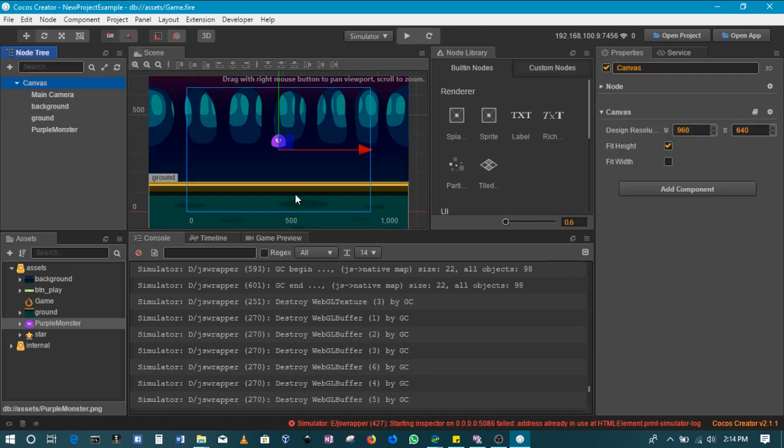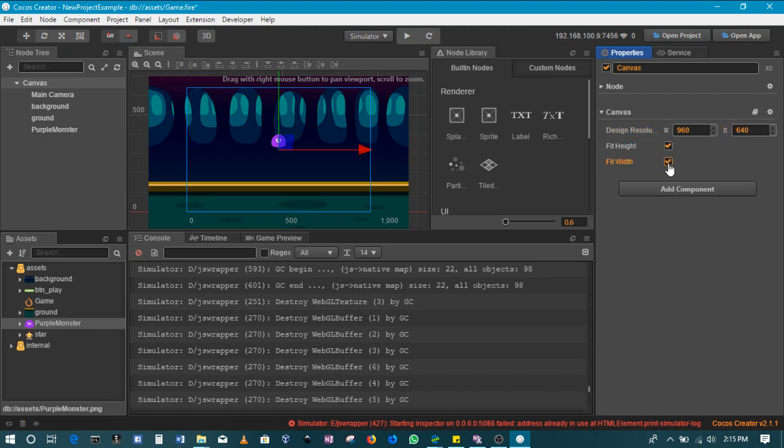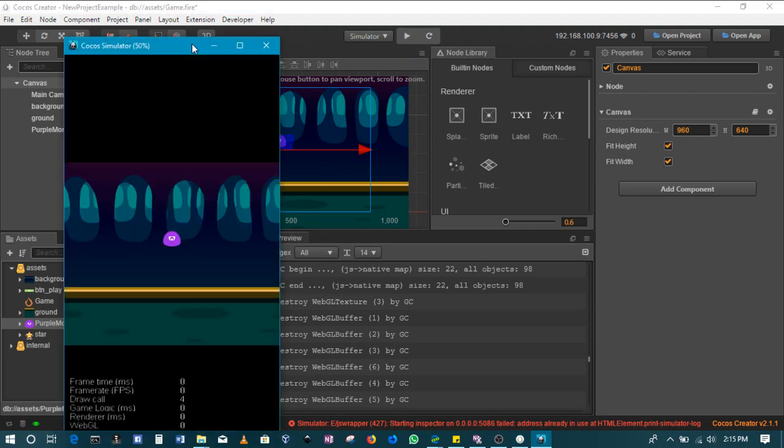One more thing before we move to the next section. On our canvas here, you can set the design resolution of your game. In this case I'll be using a very low resolution just because most mobile devices are not high-end devices. If most people are going to play your game, you need to target a resolution that's at least popular. Then depending on what you want, you could fit to width or fit to height. Normally I like to check both so that it scales to both the width and the height.